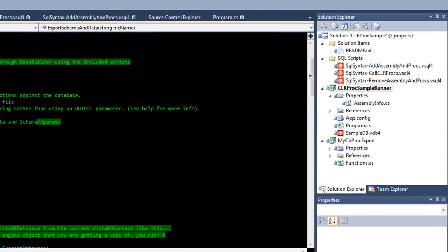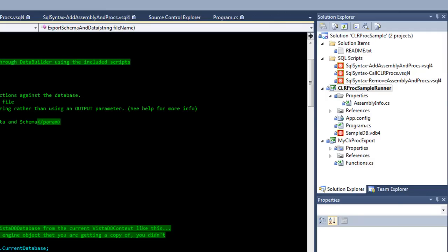Hi, my name is Jason Short, and I wanted to take a few minutes here to go through this CLRProc sample that we're posting, kind of as we're working on it. This is Visual Studio 2010, and I just loaded the sample solution.